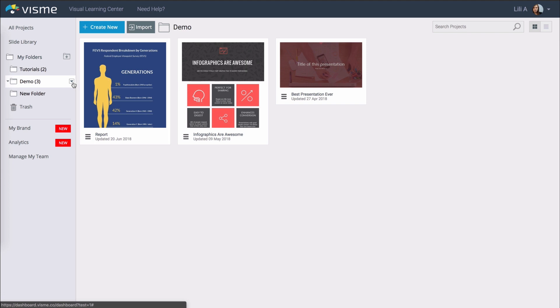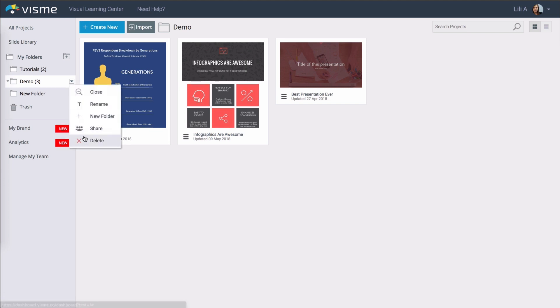If you want to delete a folder just click this little arrow and hit delete. It's important to know that when you delete a folder it deletes its contents as well so make sure you only do it if you really want to get rid of all the projects inside.